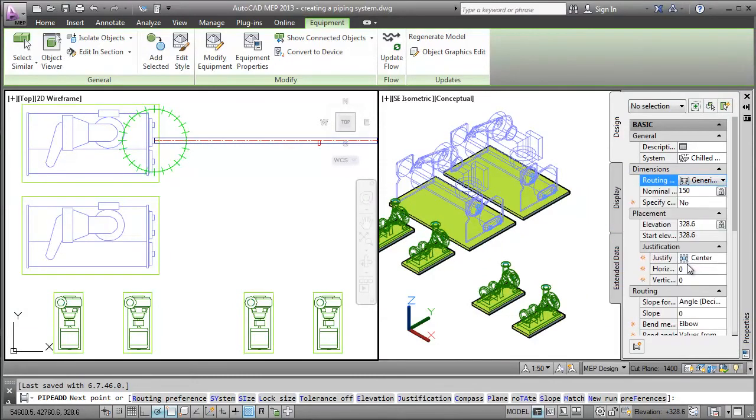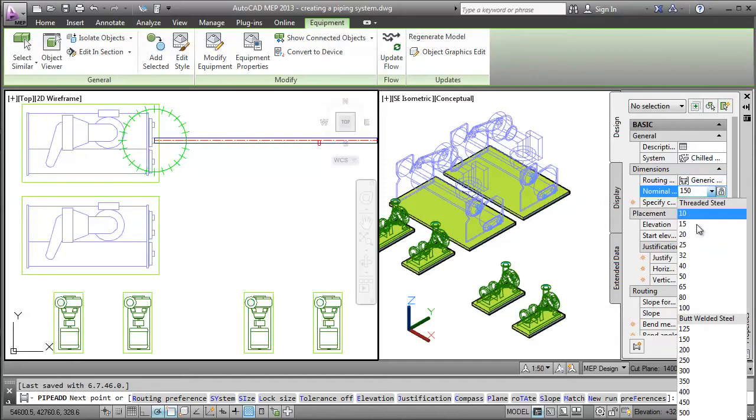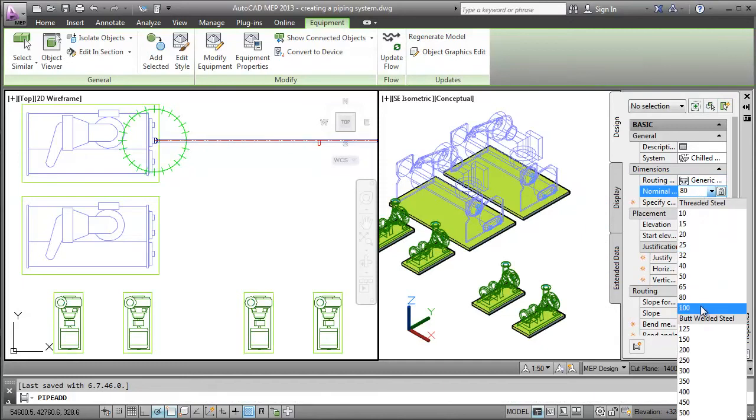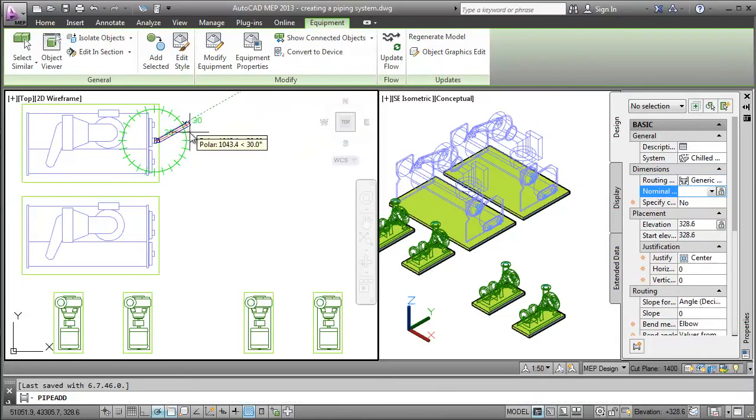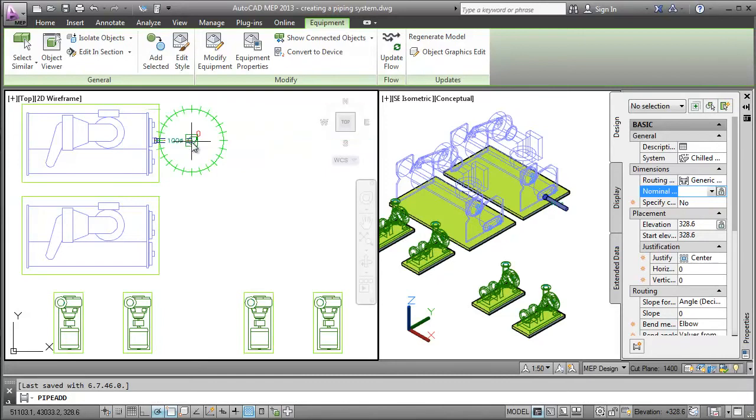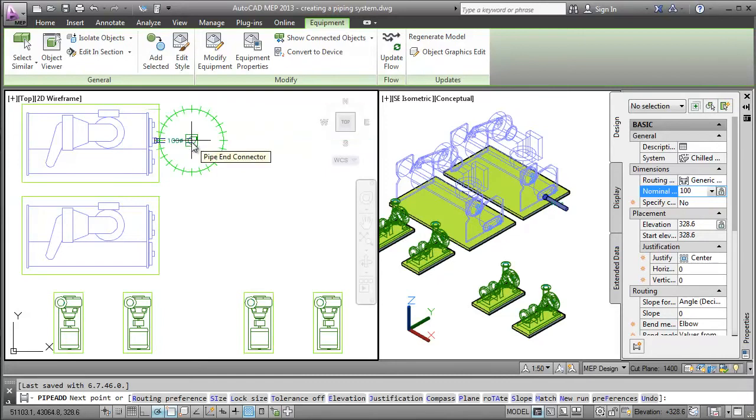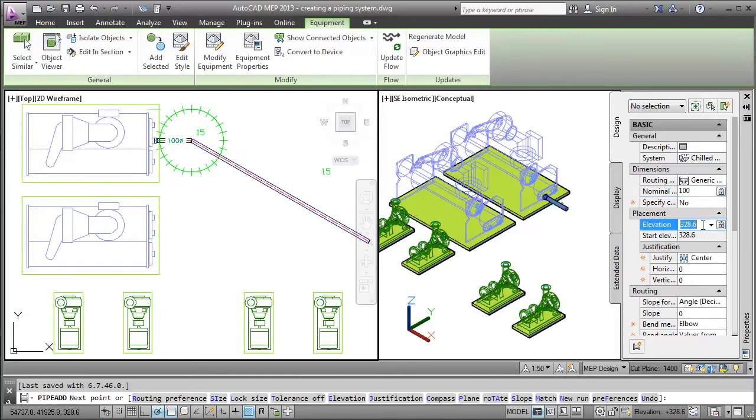AutoCAD MEP gives you the ability to specify the settings quickly from the properties palette while drafting. Next, draft a 1200mm long pipe segment by typing the value, similar to how you would draw a line.